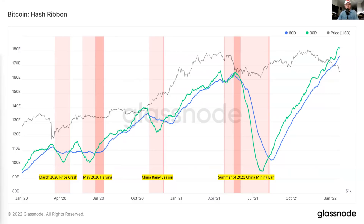The second example was the May 2020 halving. You can clearly see that the 30-day moving average of hash rate dropped below the 60-day moving average, signaling miner capitulation. After that, the price went on a solid bull run. This occurred because miner revenue was roughly cut in half due to the block subsidy being cut in half algorithmically because of the Bitcoin halving.